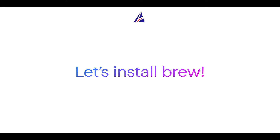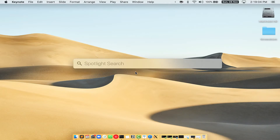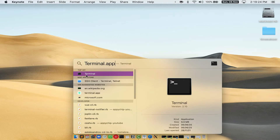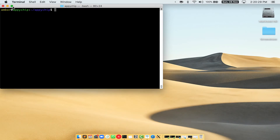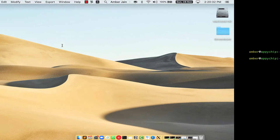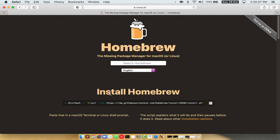Let me open my Mac here. First, you need to press Command and Space on your keyboard. This will open Spotlight Search on your Mac, and then you have to type terminal.app. You will see the Terminal app — simply double click on it to open Terminal. Let me maximize this terminal window.